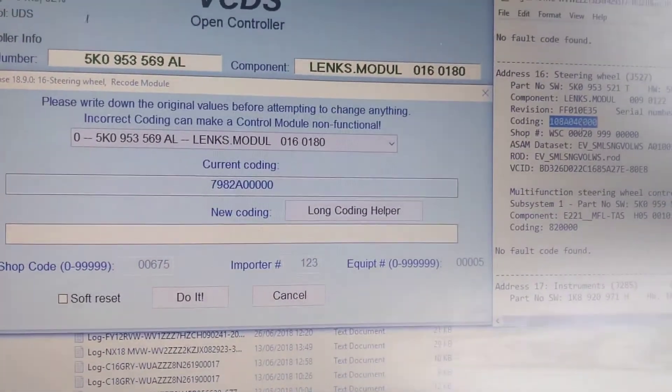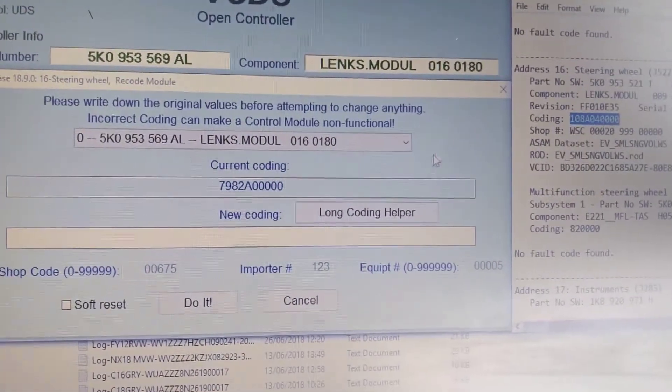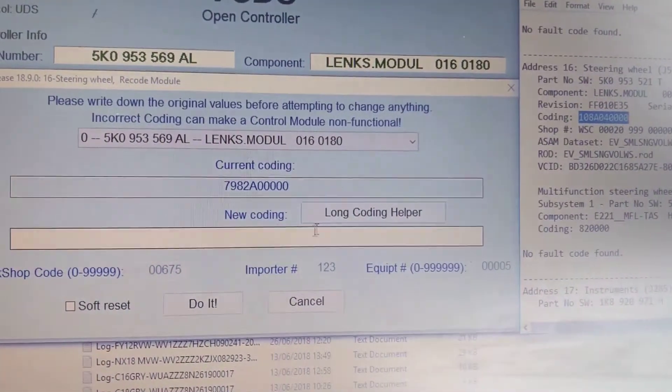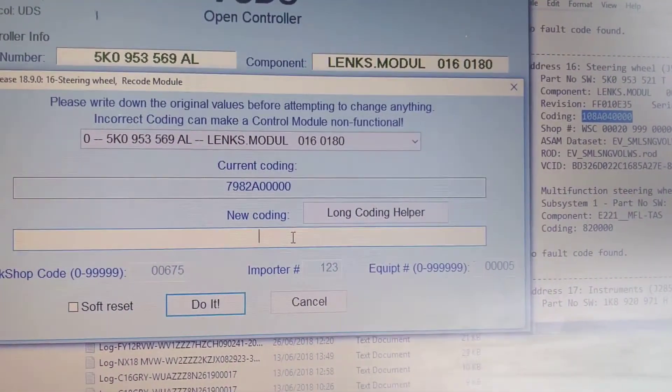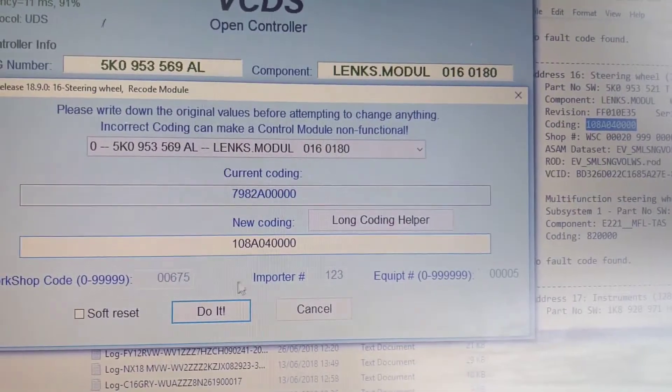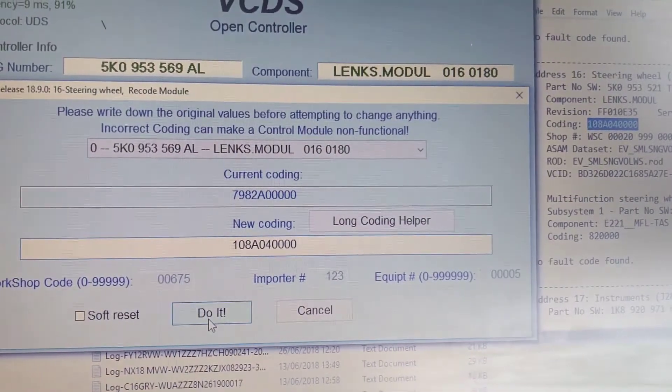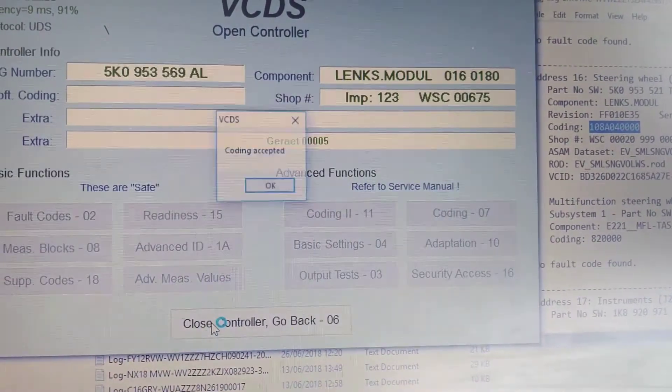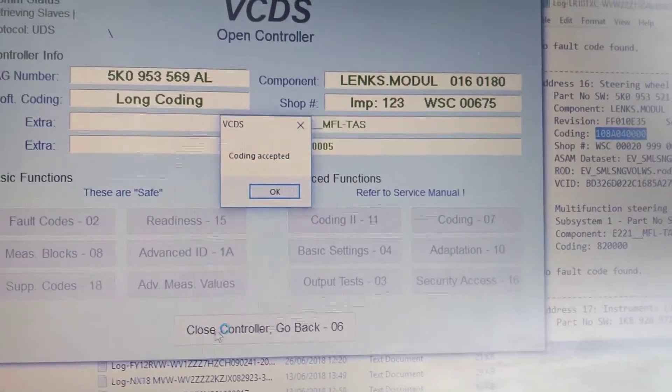So we'll copy the original coding, paste it into the box, and do it. Coding accepted.